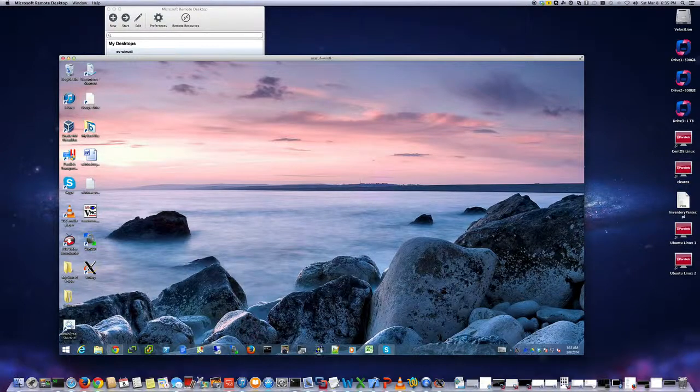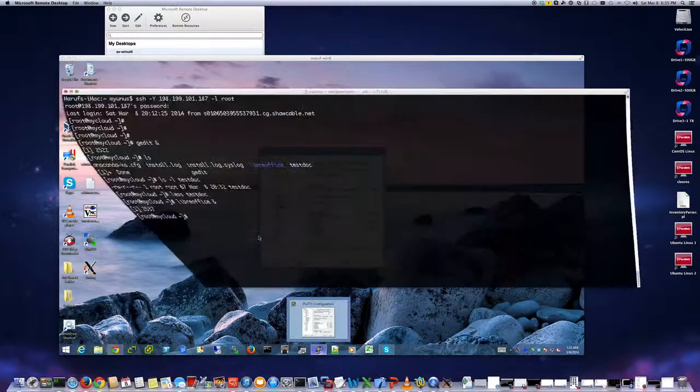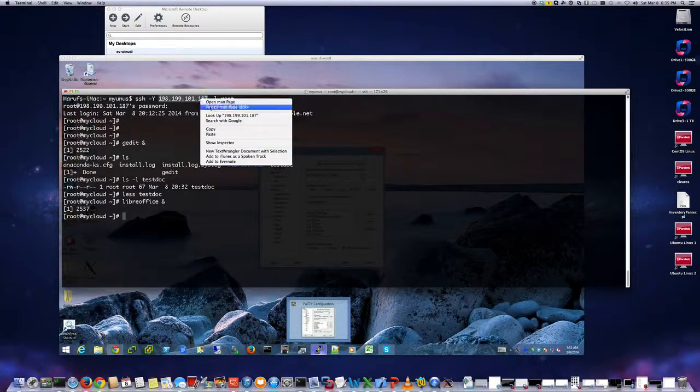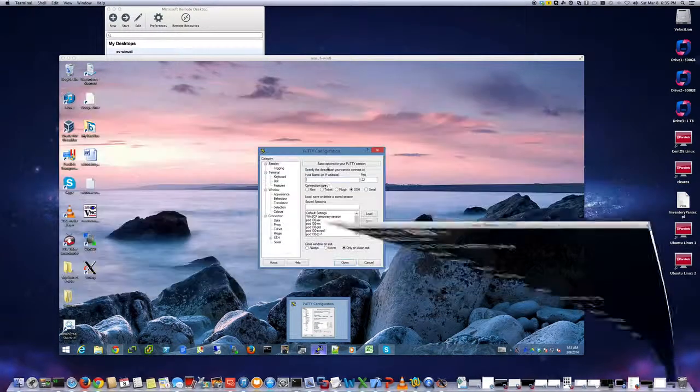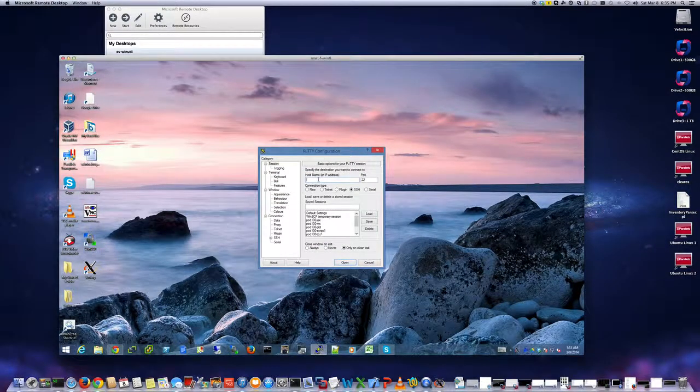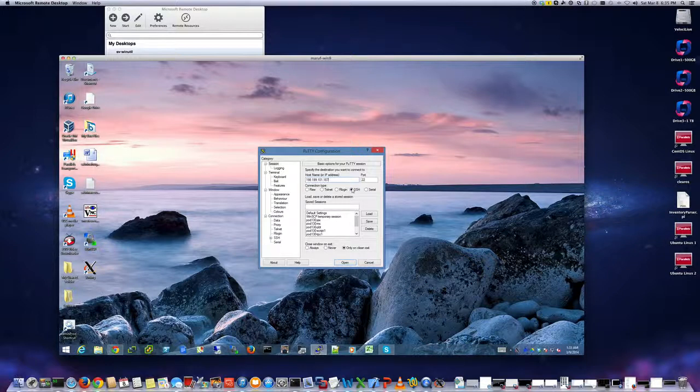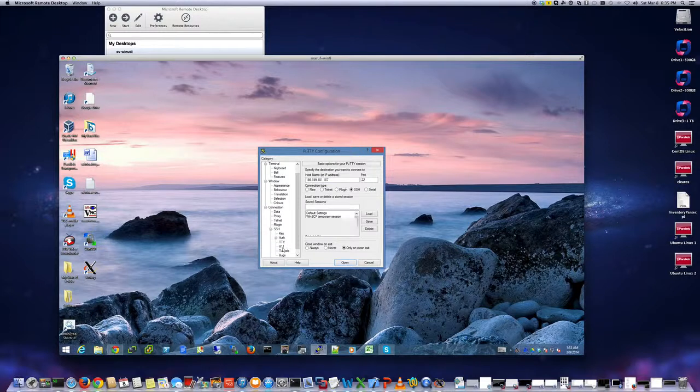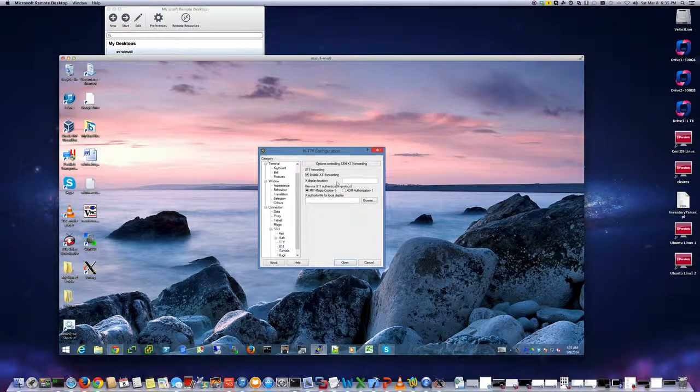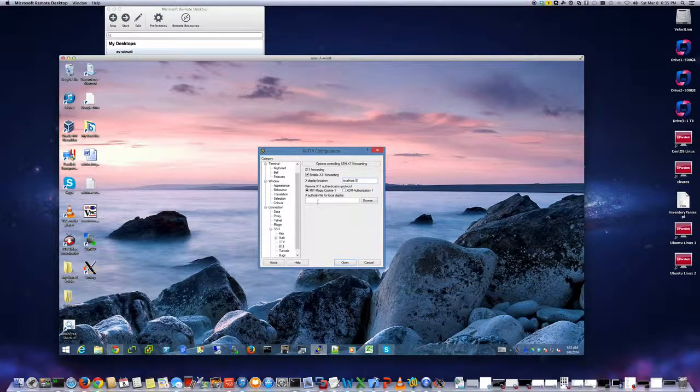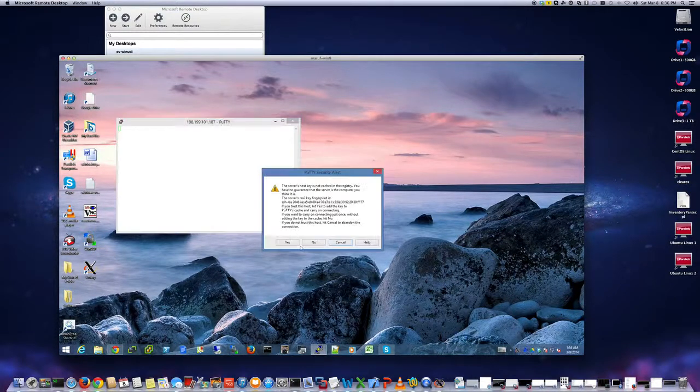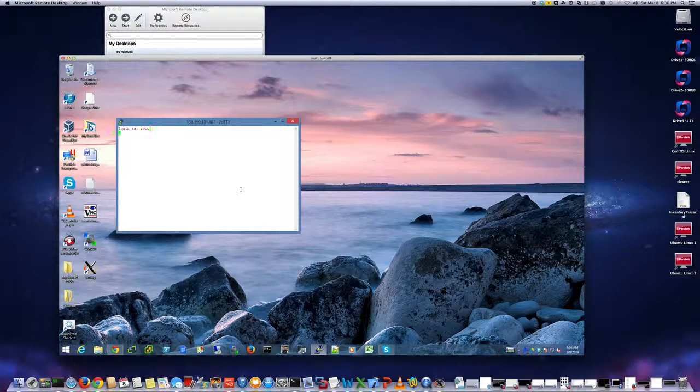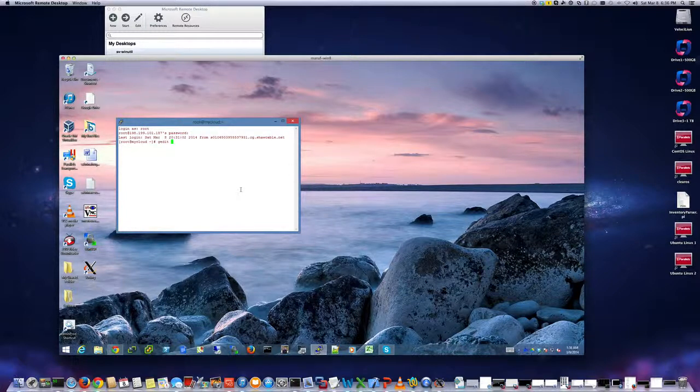Now I'm going to bring PuTTY here and I'm going to put my IP address, which is this IP address, the public IP that I got from Digital Ocean. SSH is fine. I'm going to go to the X11 here, enable X11 forwarding, and I'm going to do localhost colon 0. Okay, let's try that.